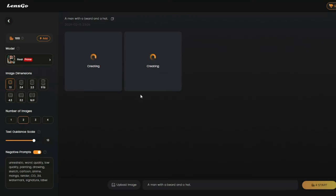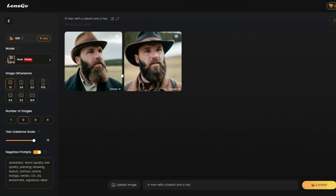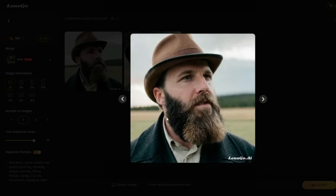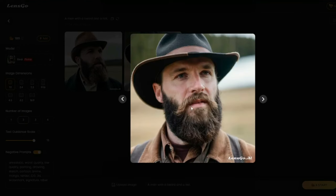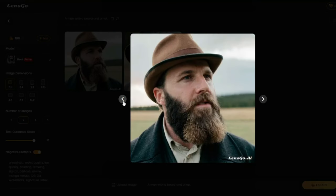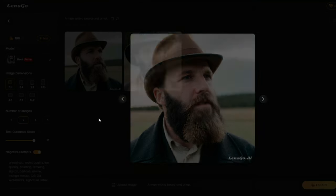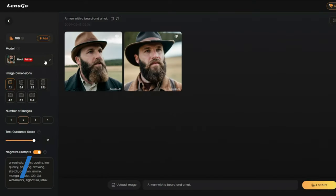Here we go — the images for our prompt 'a man with a beard and a hat' look absolutely perfect. Check out the detail and how realistic these images look. Now let's test out the second core model: Anime.